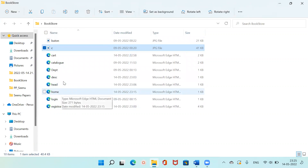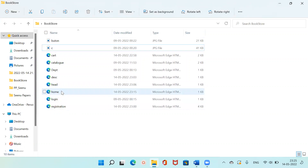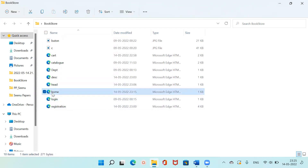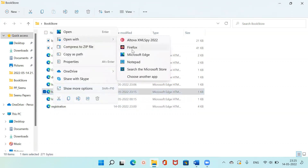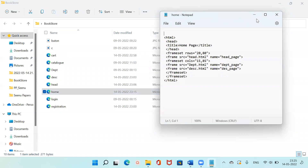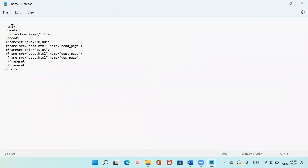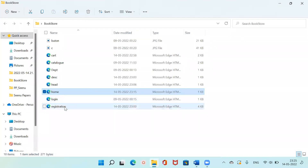All these are HTML documents. The first HTML document is the home page. Let me open it with Notepad. In the home page I have a frameset divided into 20-to-80 percentage rows, and then I've created different frames where each frame holds one HTML document. This is home.html. Now let me show you the login.html.